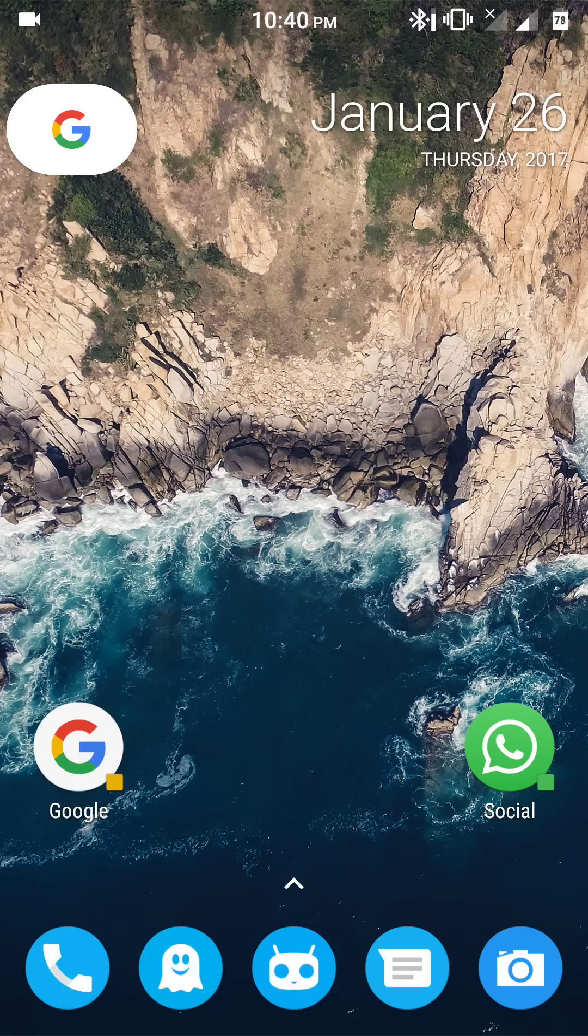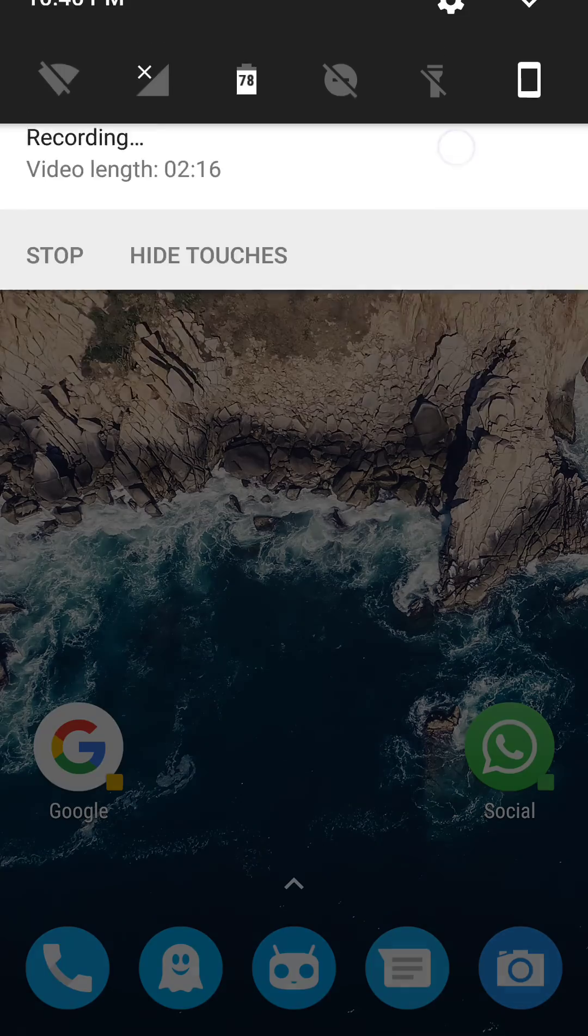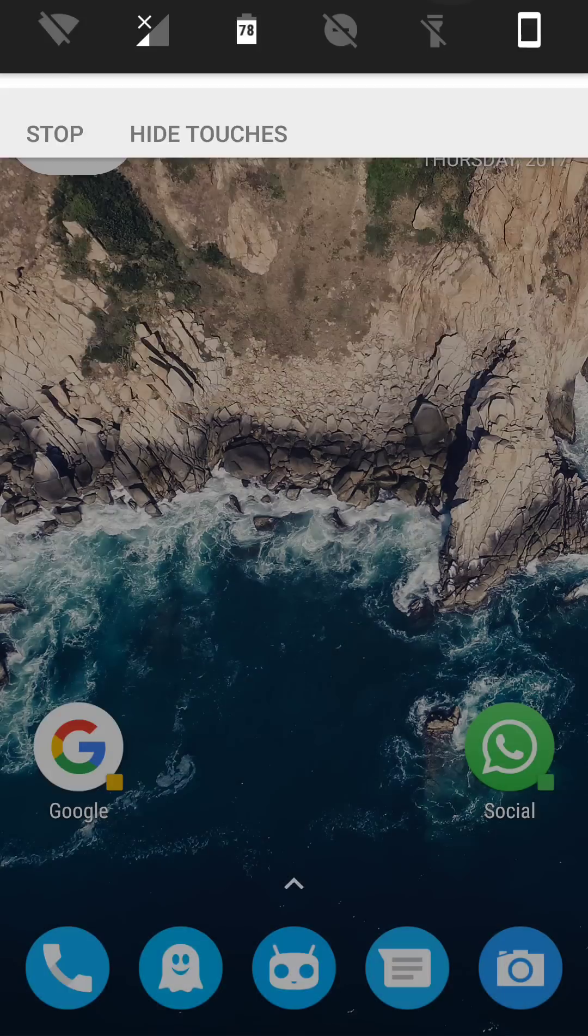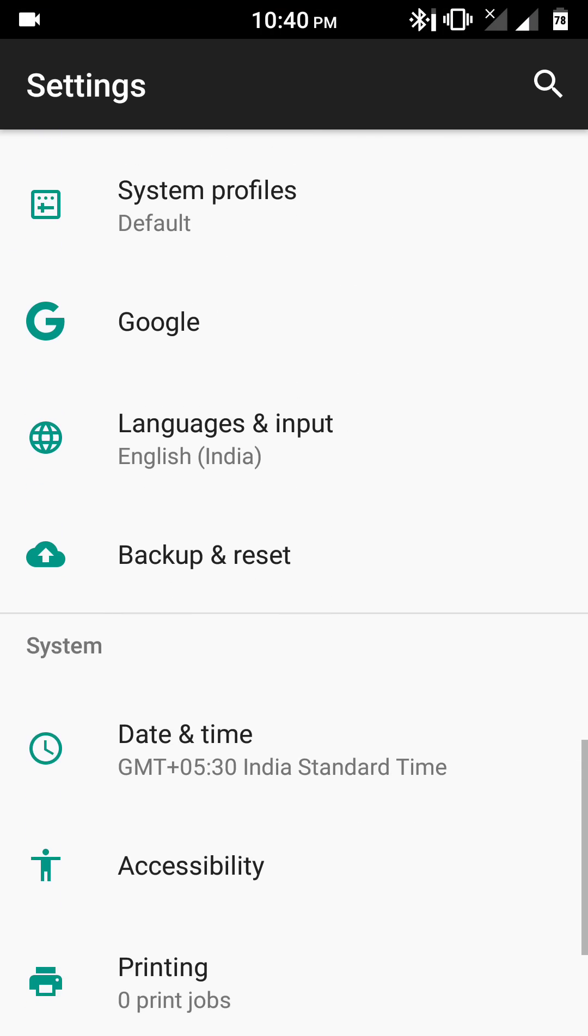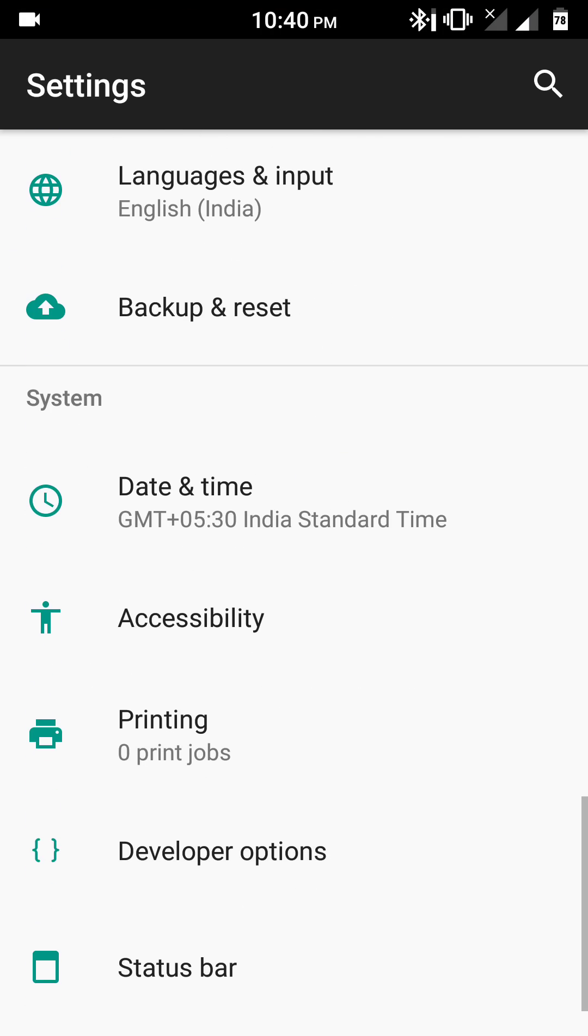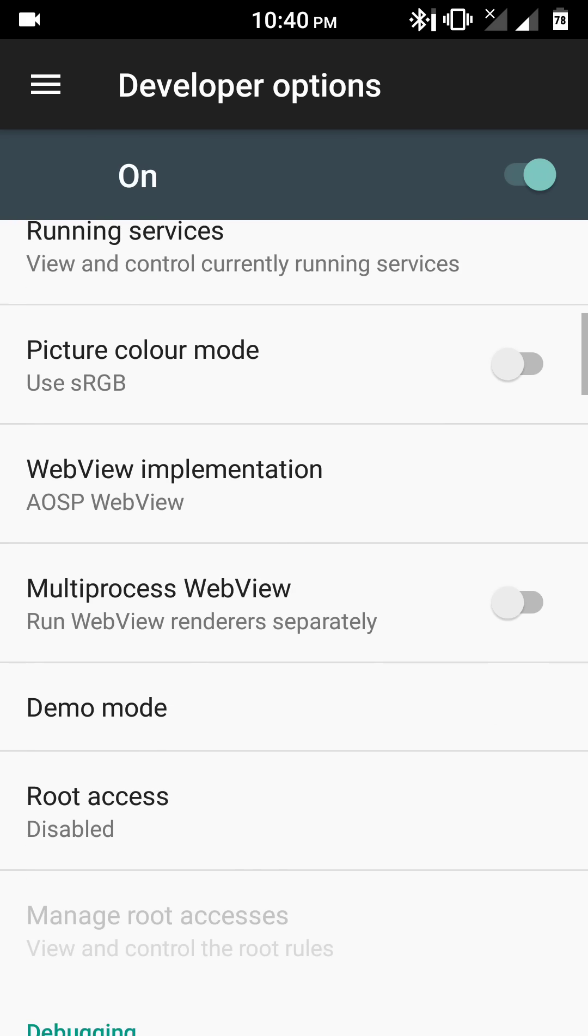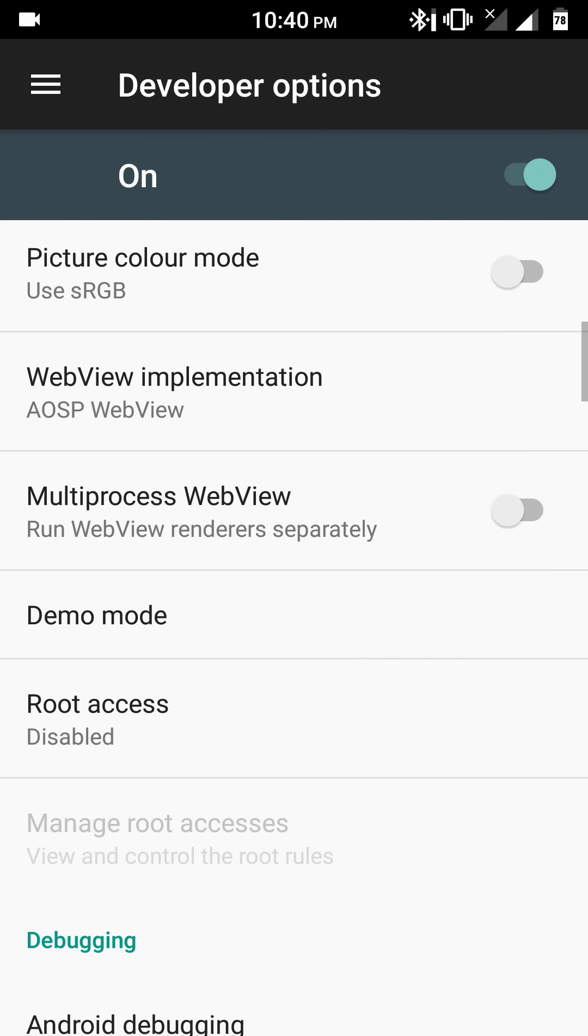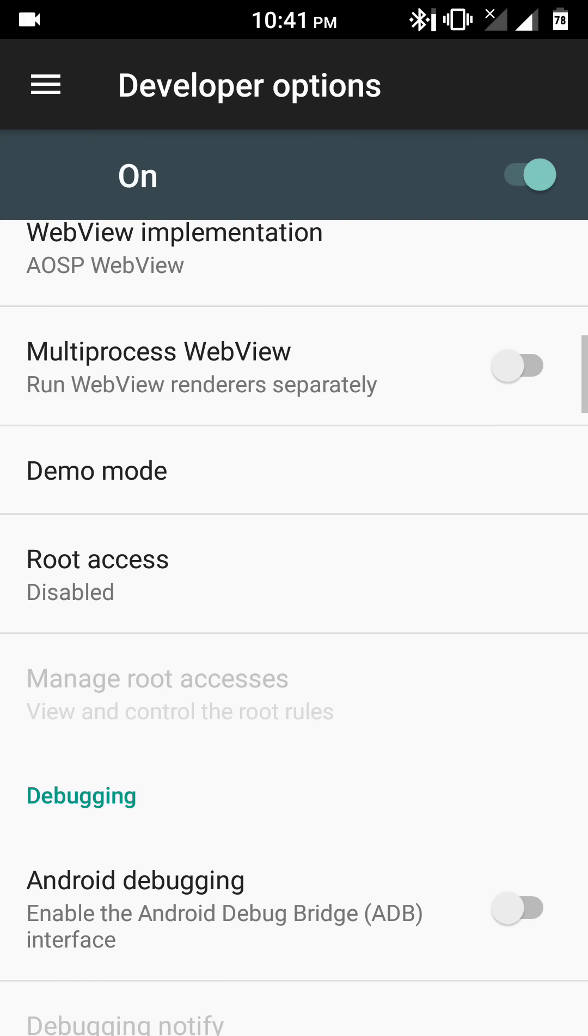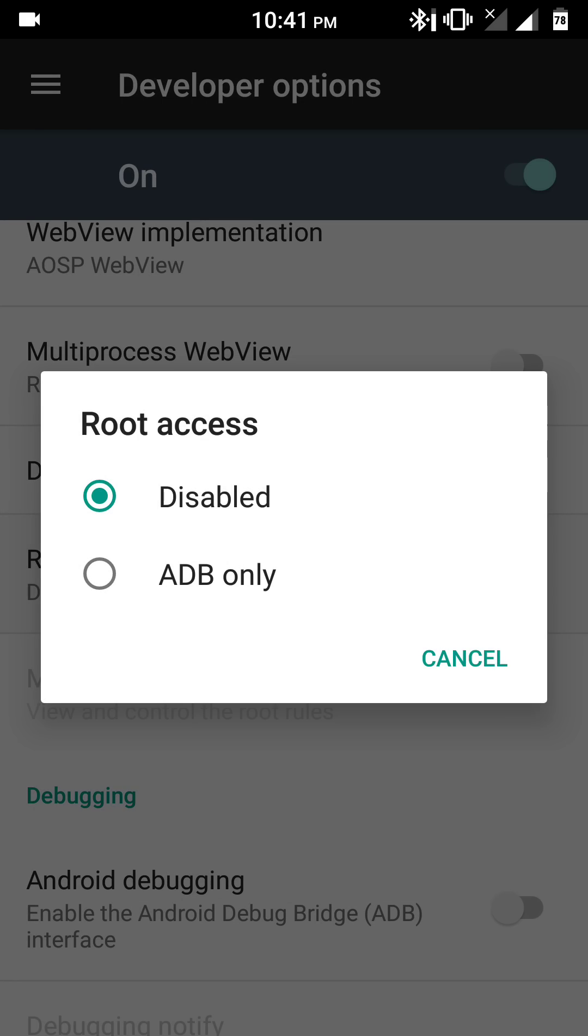There are no major bugs present in this ROM, but the only problem that I have encountered in this ROM is that you would have to flash the SuperUser zip from the recovery to obtain full root of this device, as there is no option for full root in the developer options.